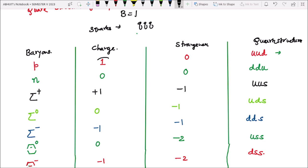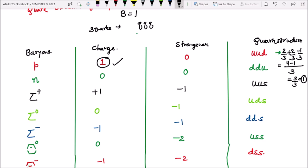Verifying proton quark structure: charge must be 1. U quark charge is 2 by 3, plus 2 by 3, and down charge is minus 1 by 3. So 2 plus 2 is 4, minus 1 is 3, divided by 3 equals 1. So this confirms the quark structure of baryons.